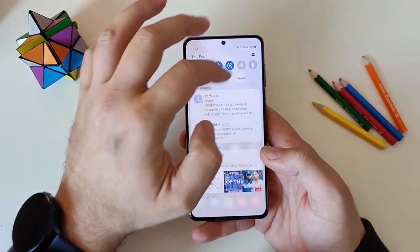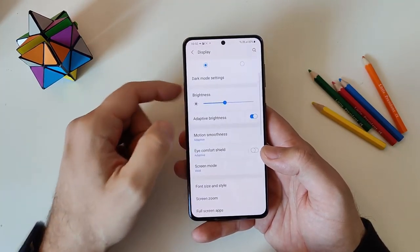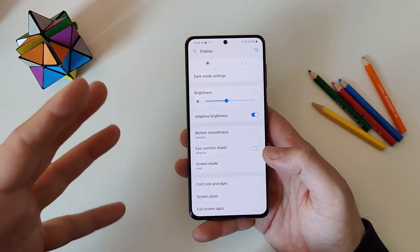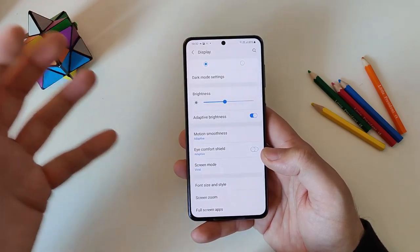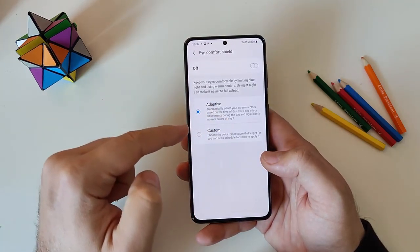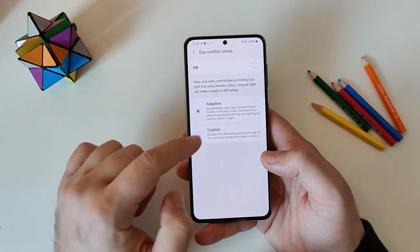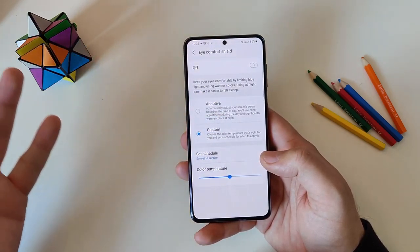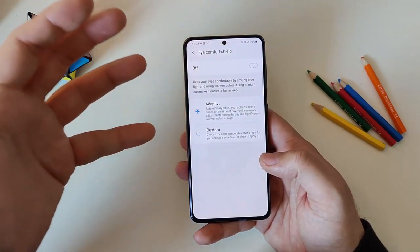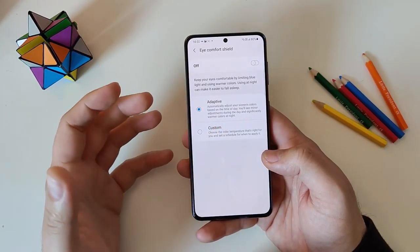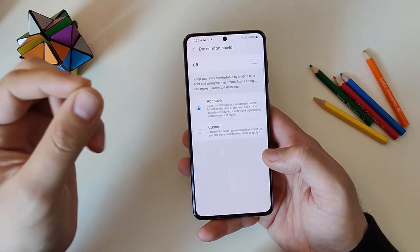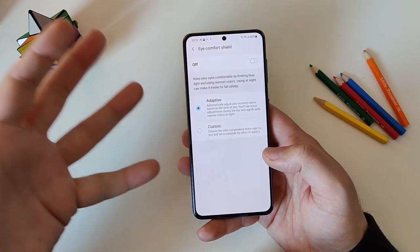There are also some display changes. In Settings > Display, you'll find something called Eye Comfort Shield — an upgraded version of the blue light filter previously found on the Note 20. Inside, there's a new adaptive mode: previously the blue light filter only let you customize a schedule and color temperature, but now the adaptive mode automatically adjusts your screen's colors based on the time of day, with minor adjustments during the day and significantly warmer colors at night.